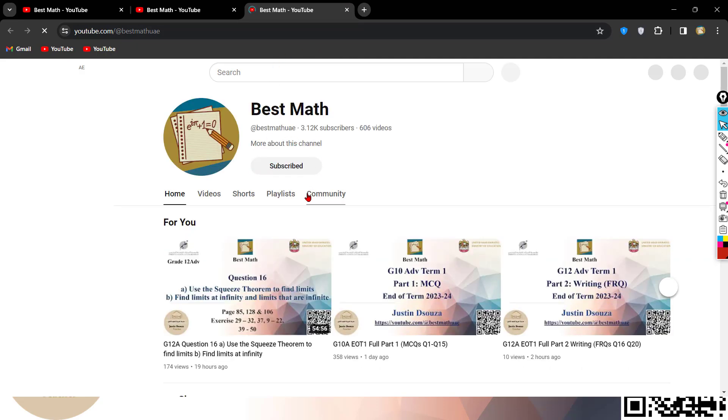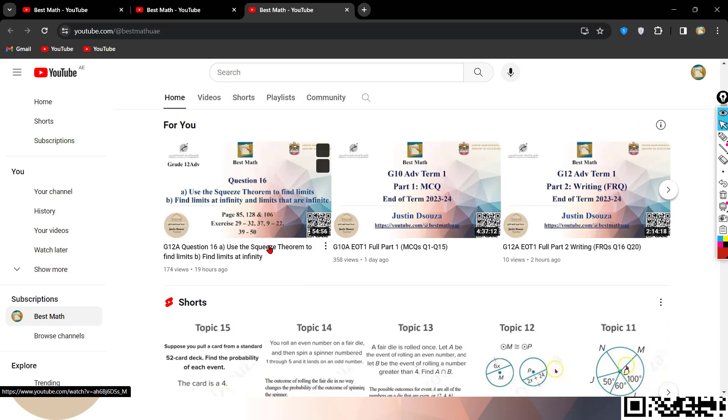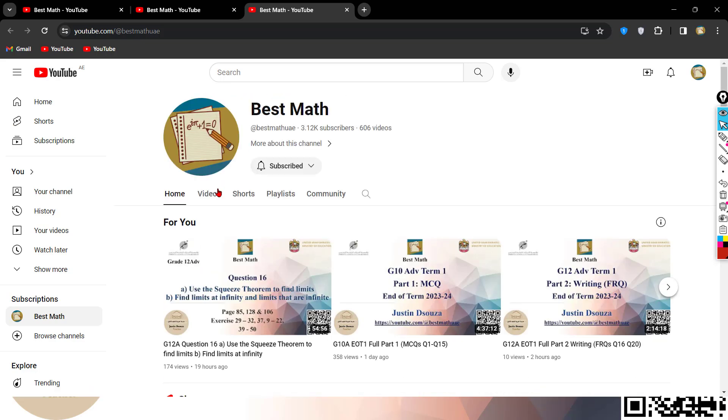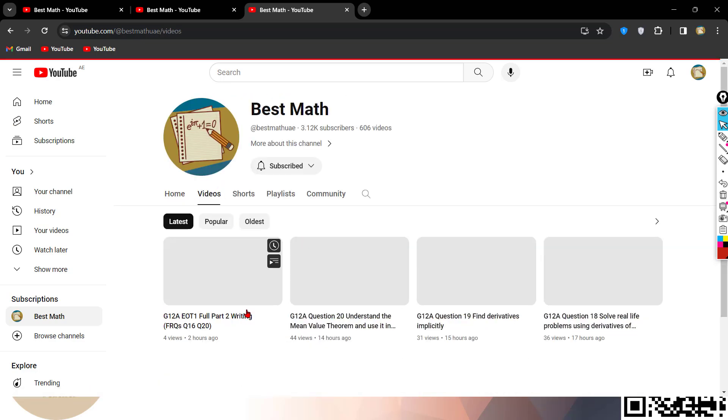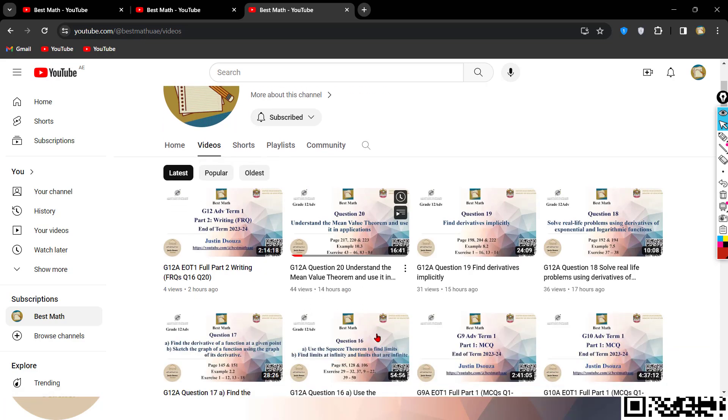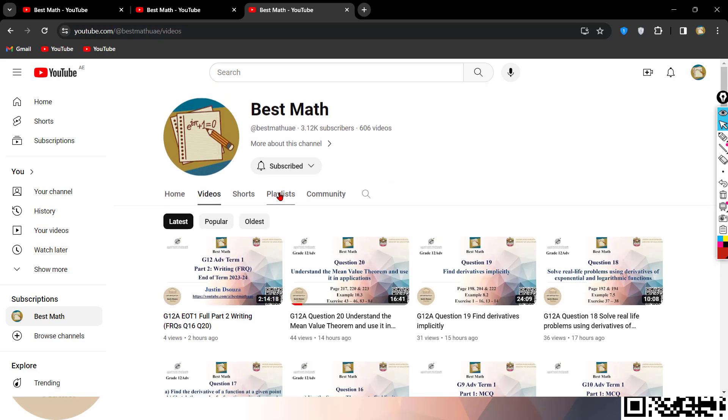Over here, if you go to the playlist, if you go to home, you can see there's different types of videos. If you go to the videos, there are different grade videos. So it would be very hard for you to search over here. The easy method would be the playlist.